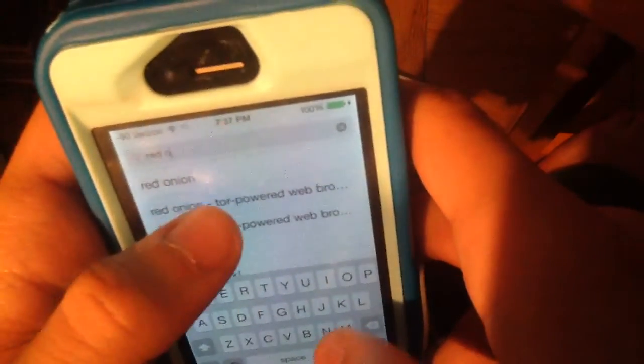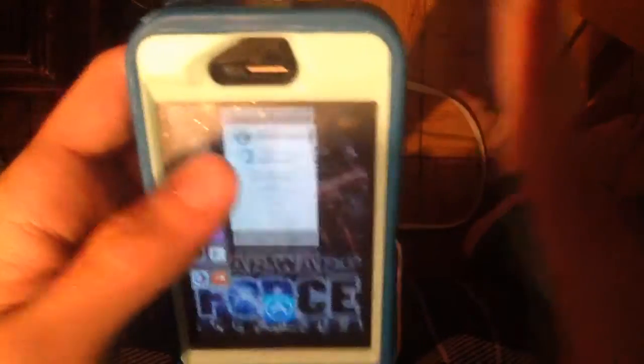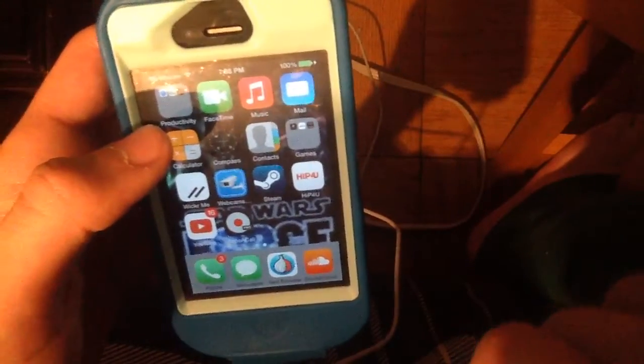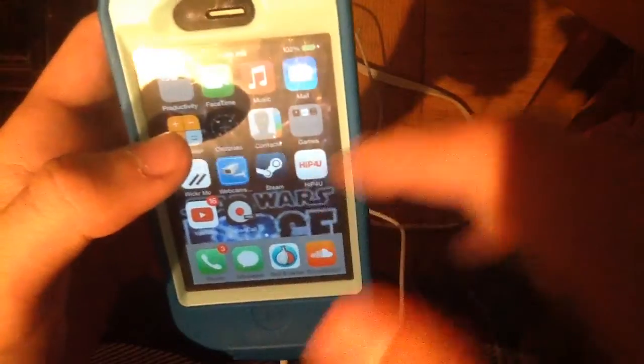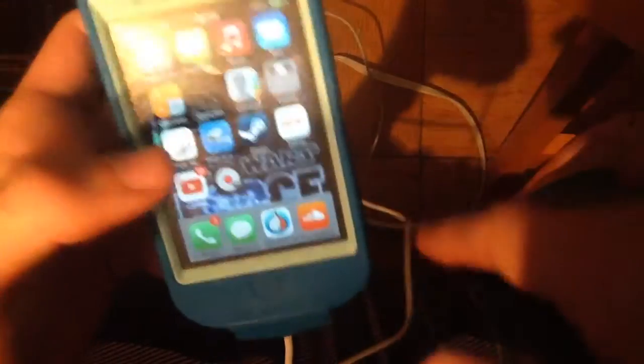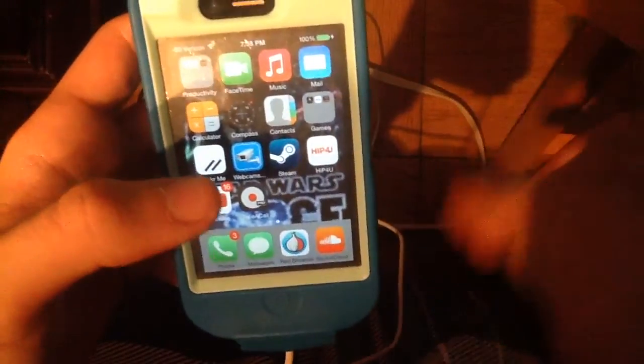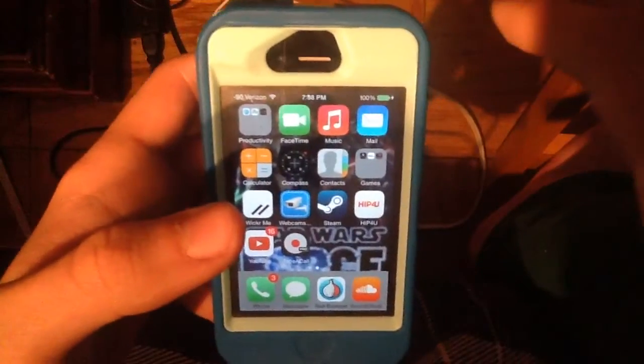So we're going to search up Red Onion — Red Onion Tor-powered web browser. We have it on our device but we haven't bought it yet. There's a previous video before this that shows you how to get apps for free, and I suggest you go look at that video before trying to access this. I don't want you guys to pay for it — I want this to be completely free.